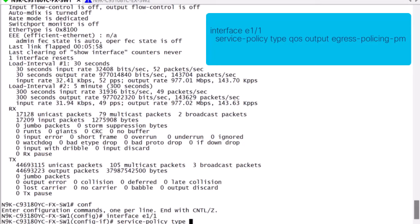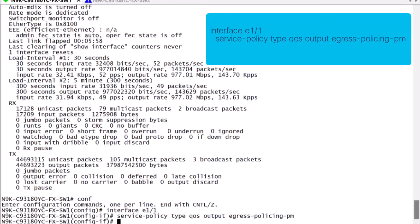Now we will go into the egress interface where we want to police the traffic. Under this interface, we will configure the service policy type QoS on the output direction, meaning on egress, and reference the policy map that we just created.